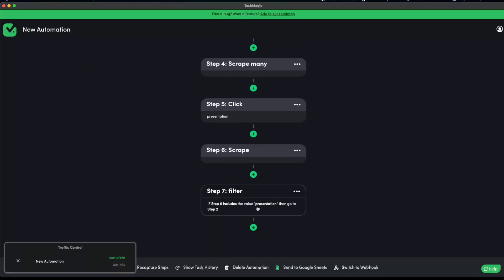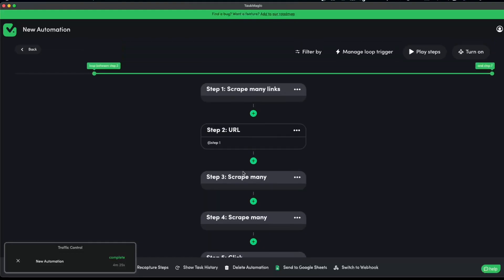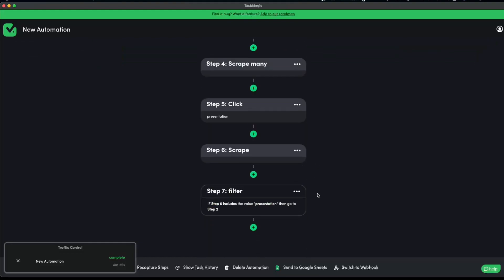But if you put a filter, and if step six, which is the one that I scraped the click next button, if you scrape that button, and then you put this filter, and you see if it does include presentation, or if it includes next, if it includes siguiente, whatever your button might be, then go to step two, which was this case, the URL. This might be very confusing at times, because sometimes it is include, sometimes it does not include, it is greater than, less than, is, is not. You will have to figure out which one works best for your page.